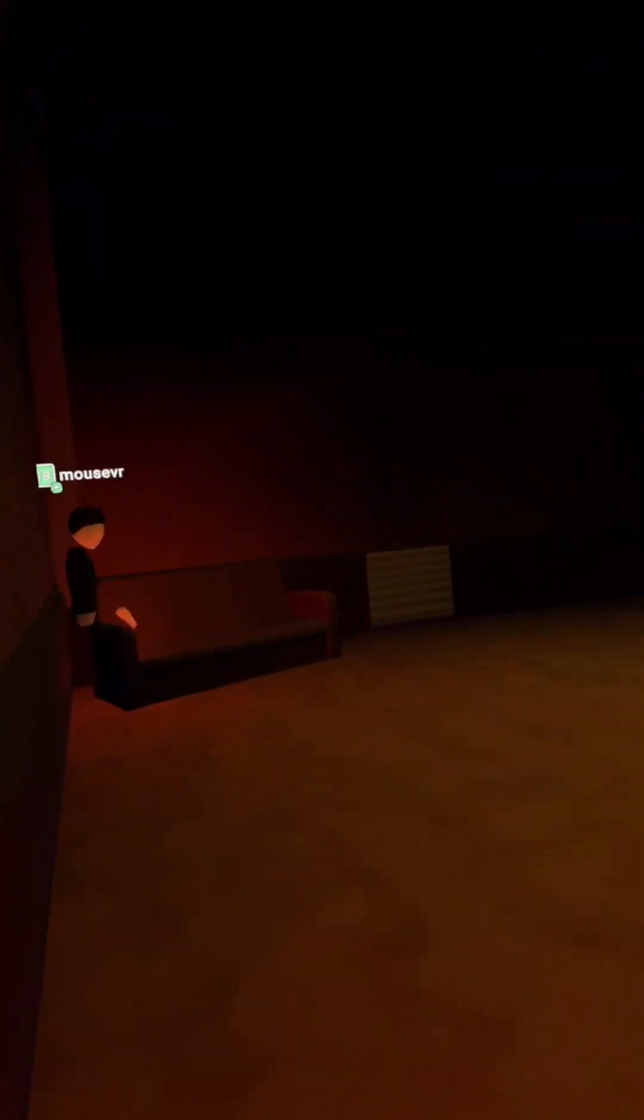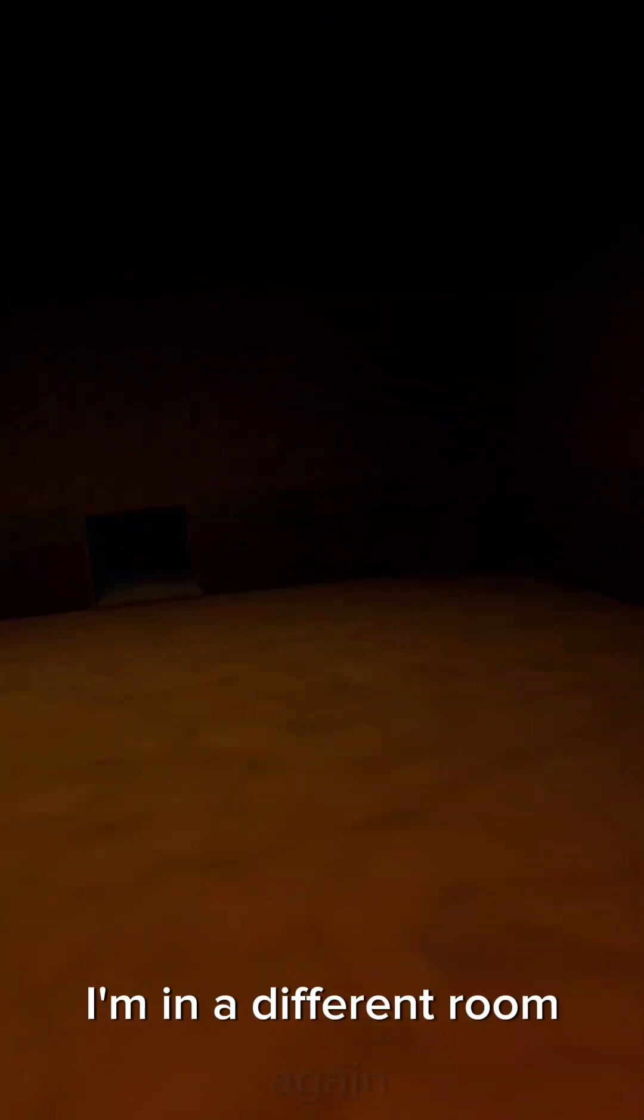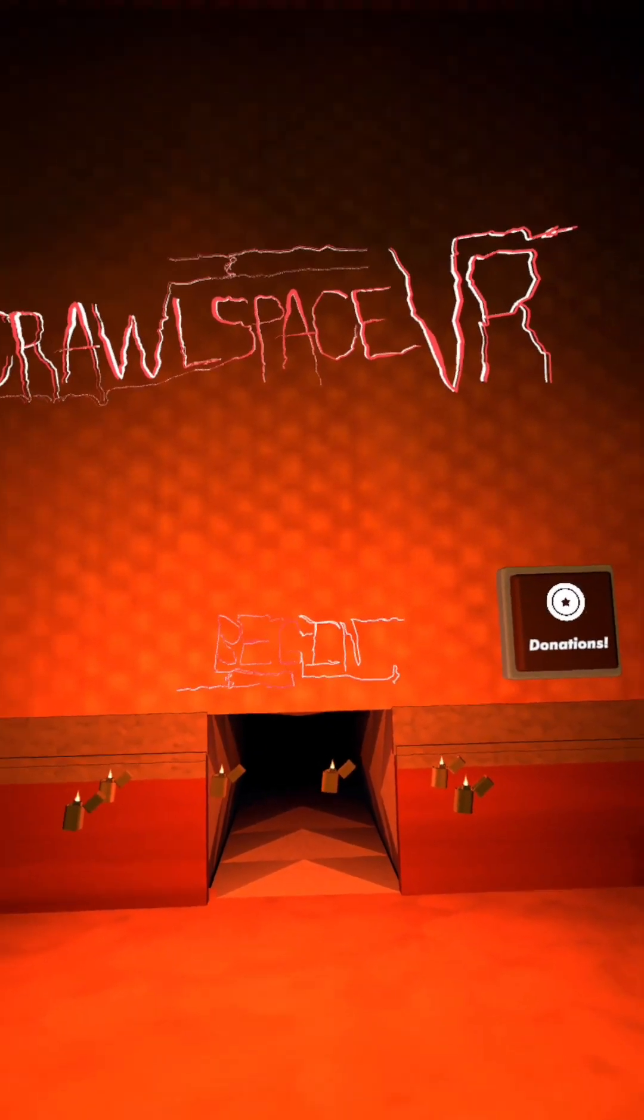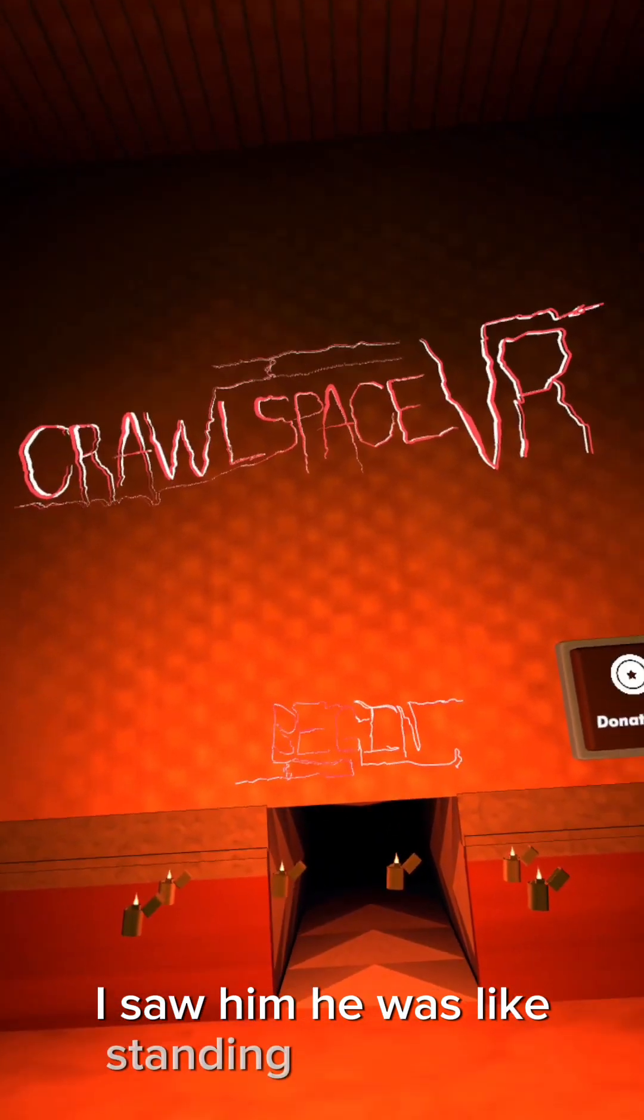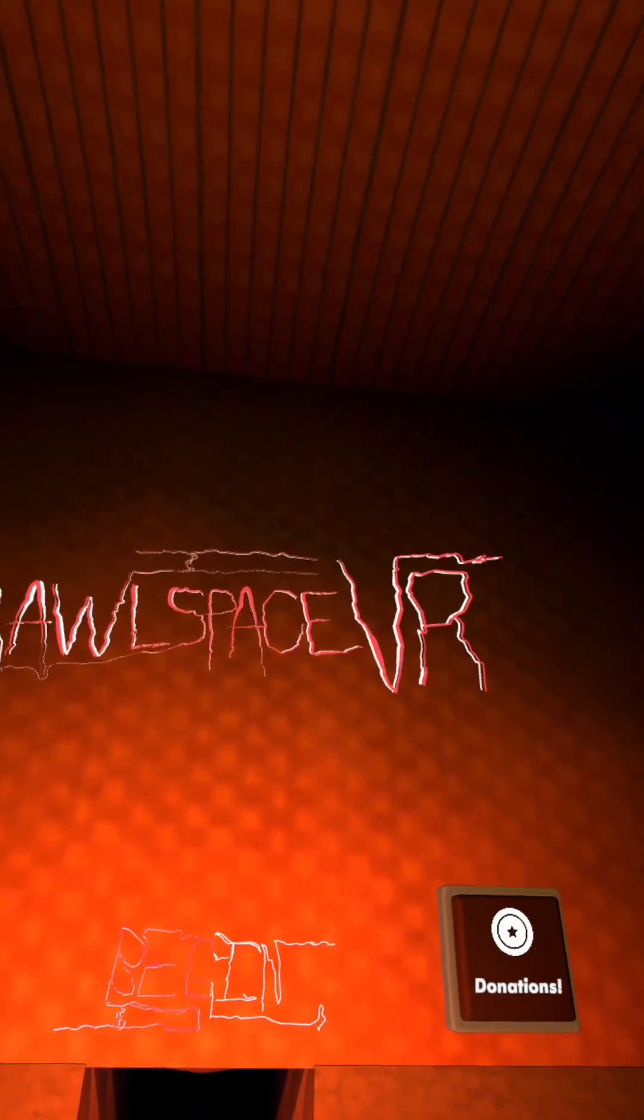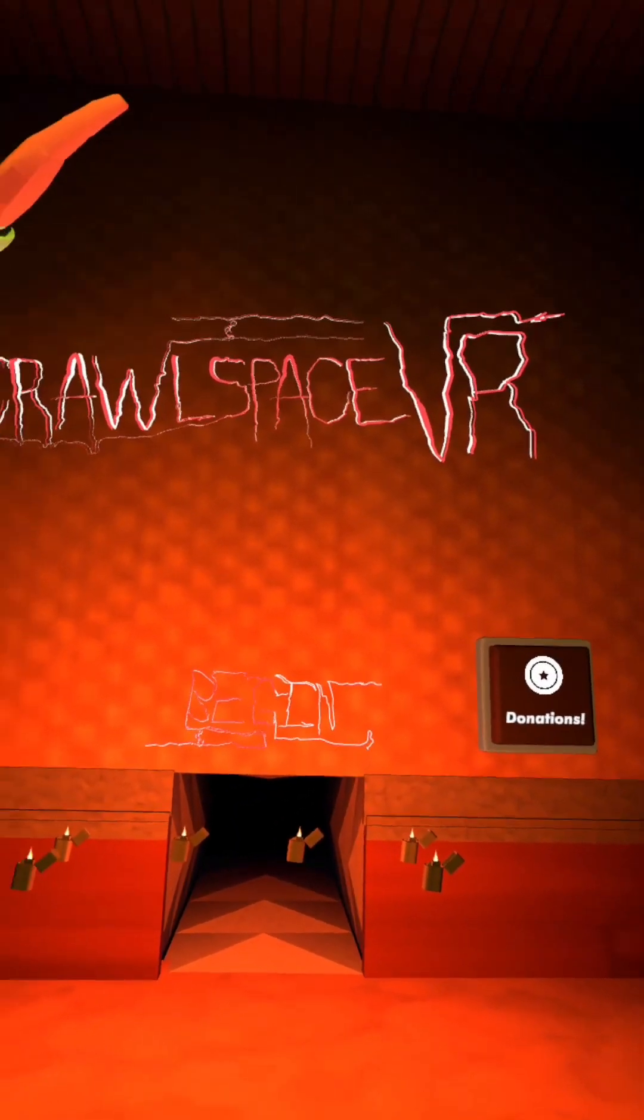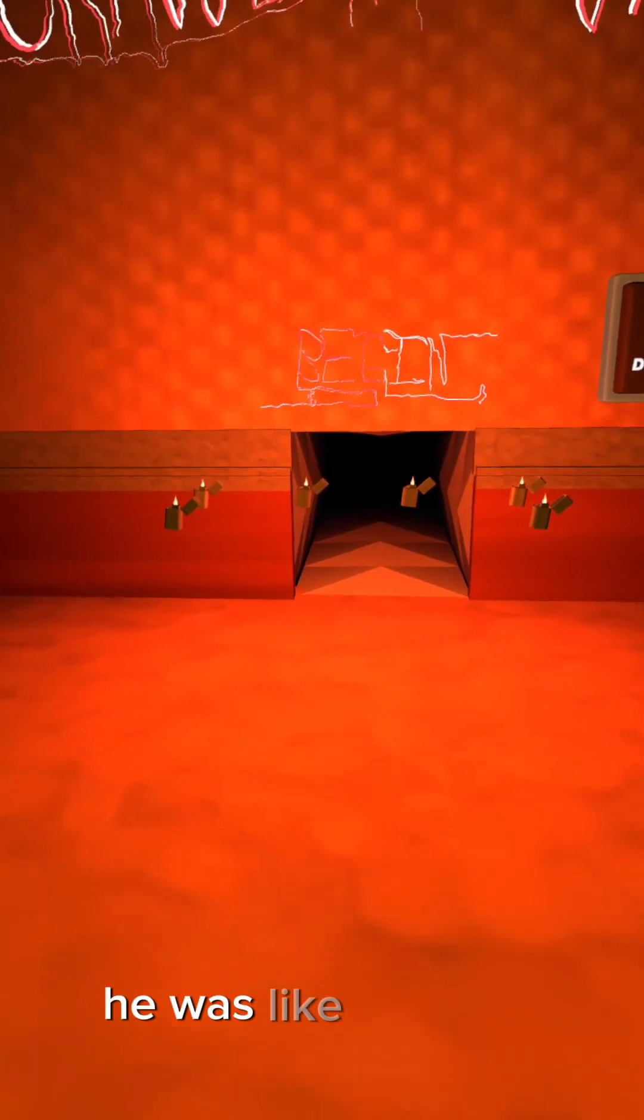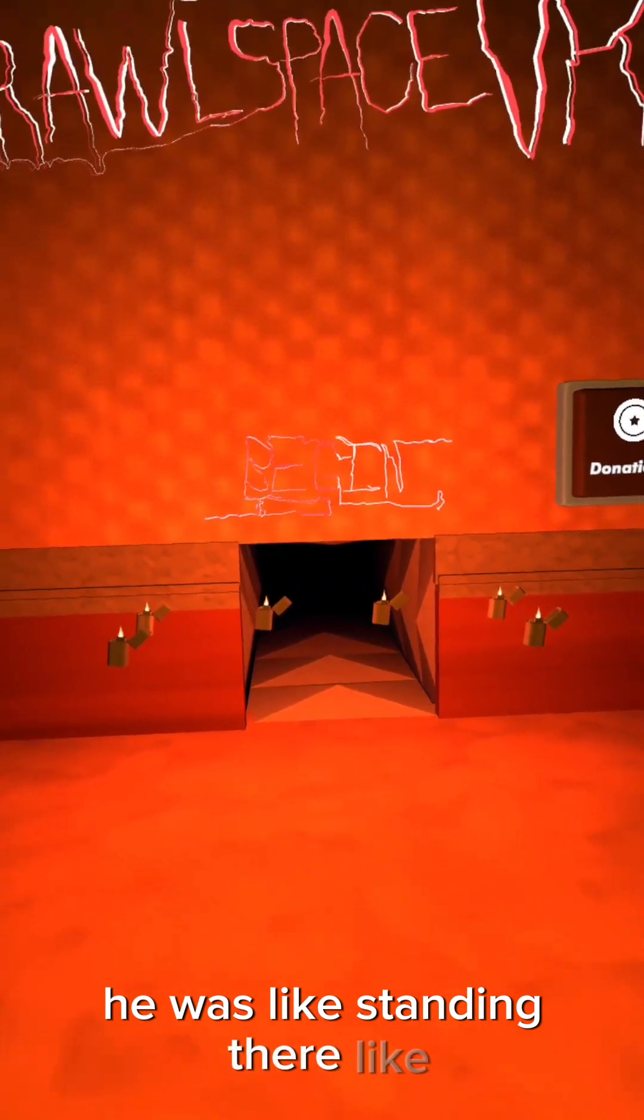Oh, we're in a different room. We were in a different room. I'm in a different room again. I saw him, he was like standing in the room. He was like standing there like, what the flip?